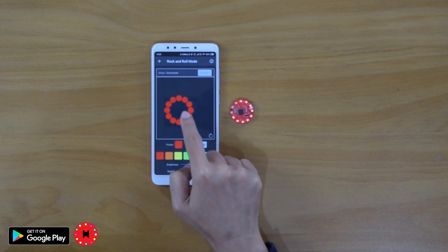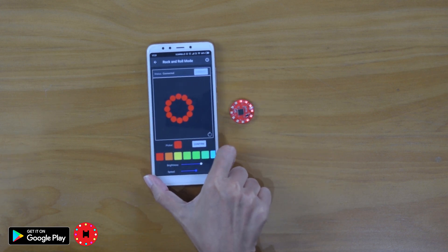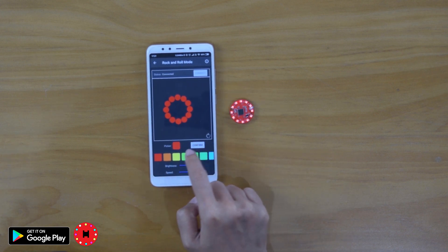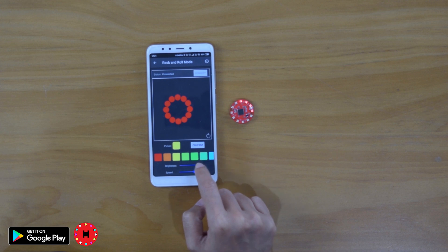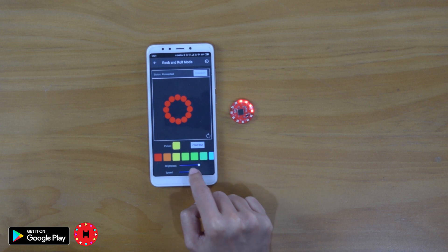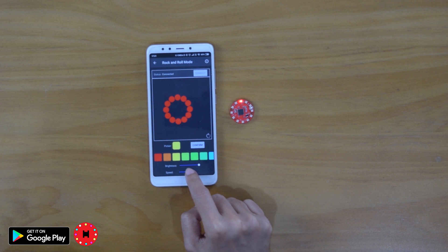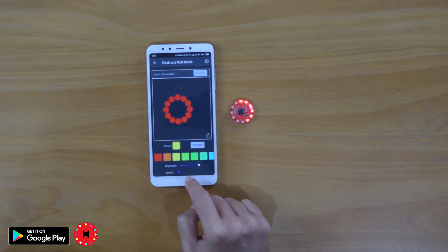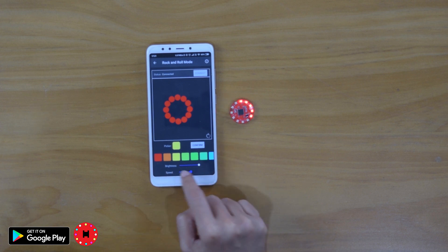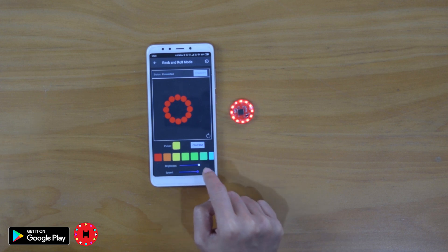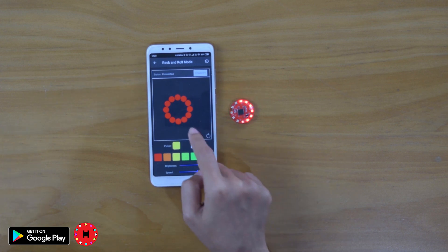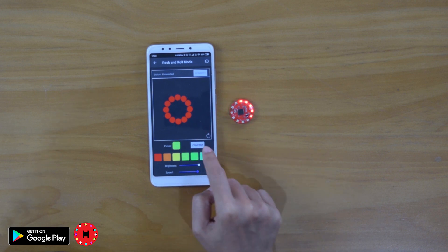Rock and roll mode. You can change the brightness and the speed of the effect. Sliding it to the left will slow the speed. Sliding it to the right will increase the speed of your HelloPixels light effect.